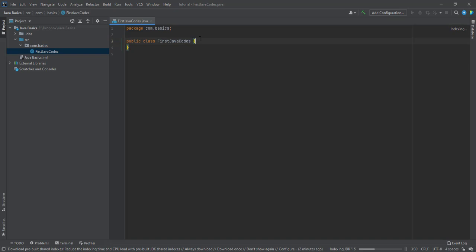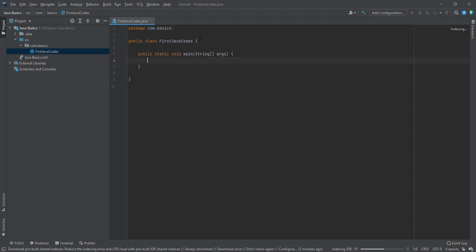All I need to do is to go inside and write my main method. And there is a shortcut you can use. PSBM with the tab key. It writes the main method for me.